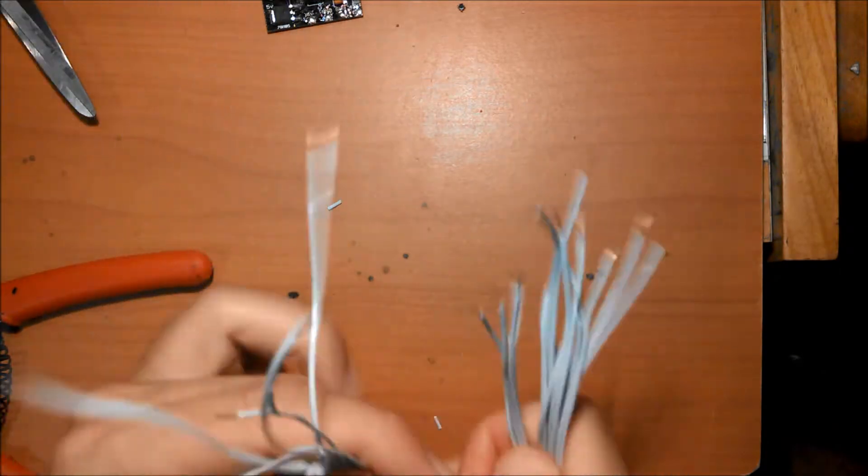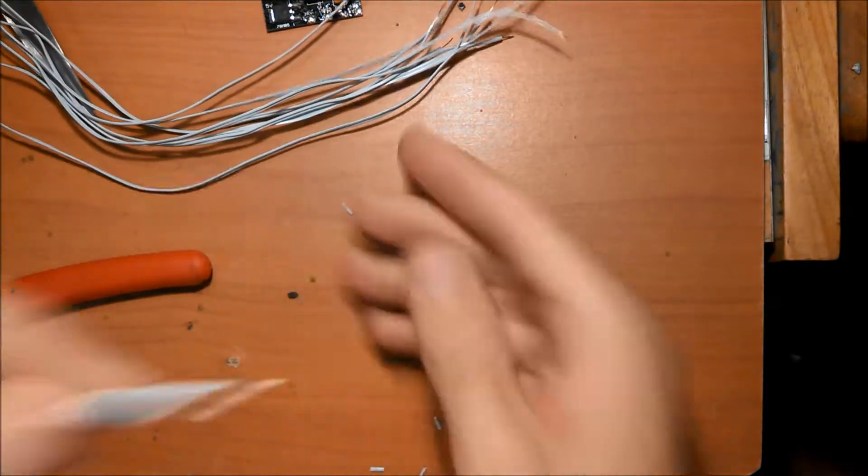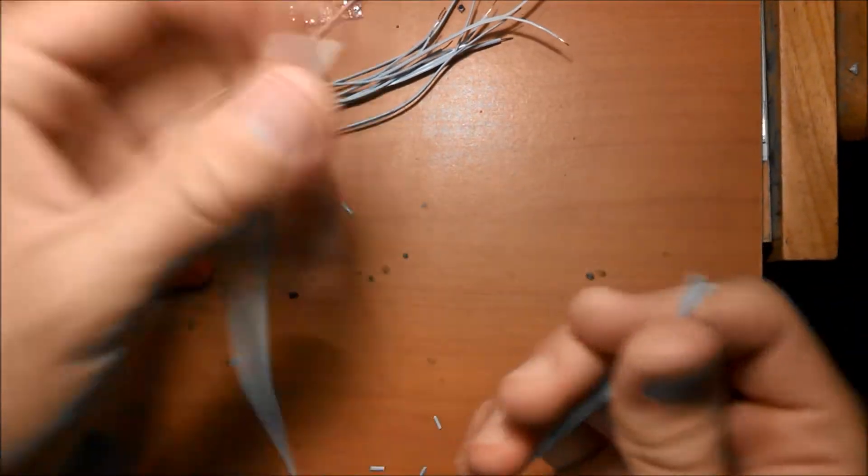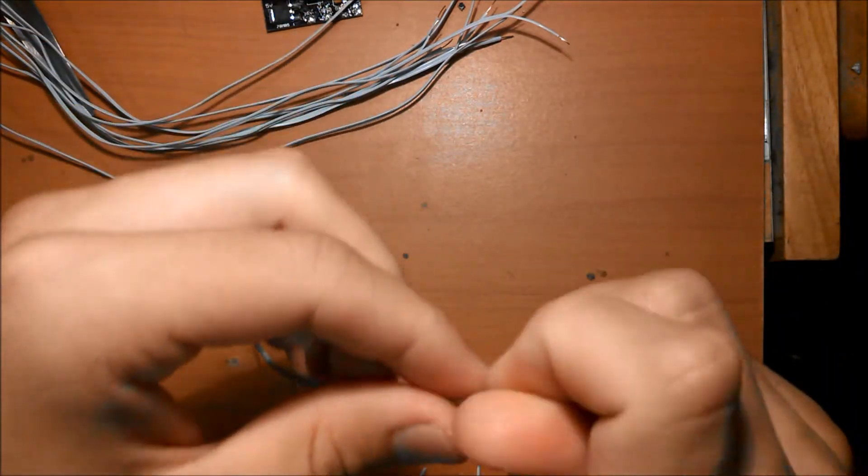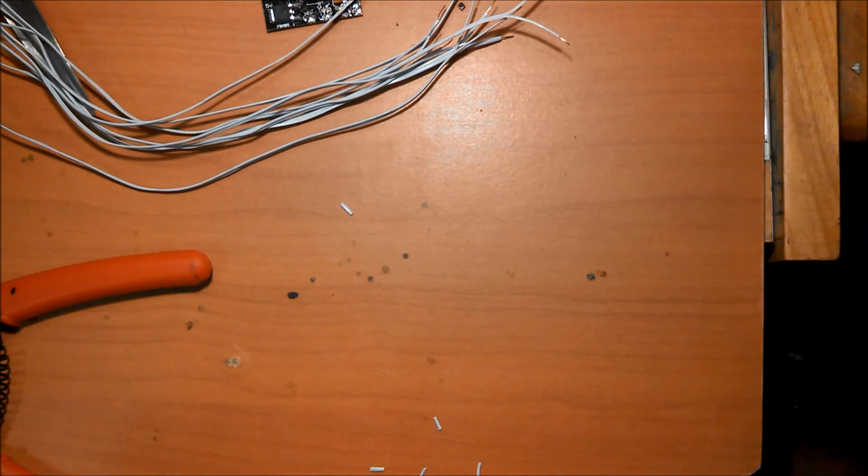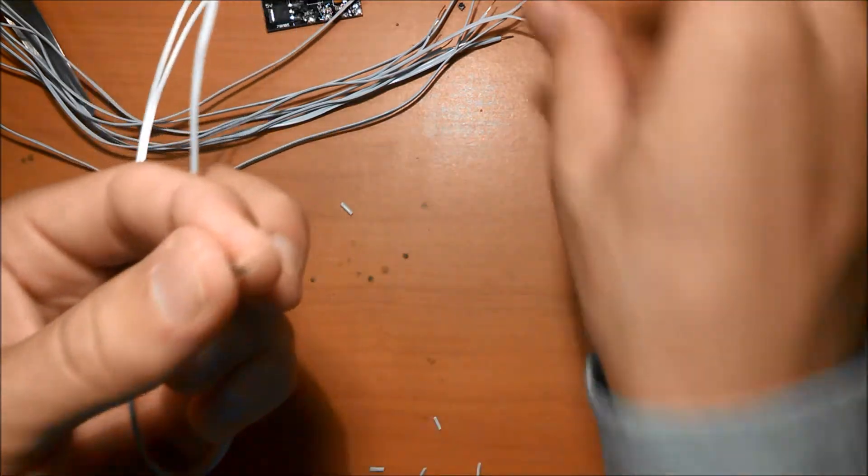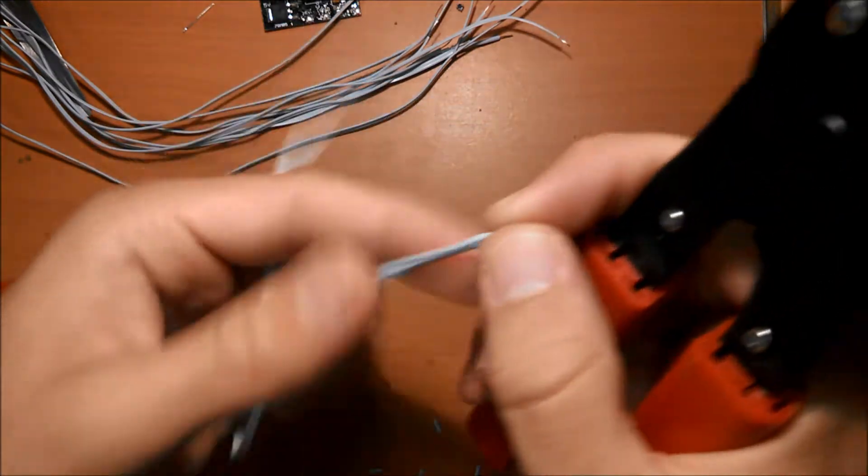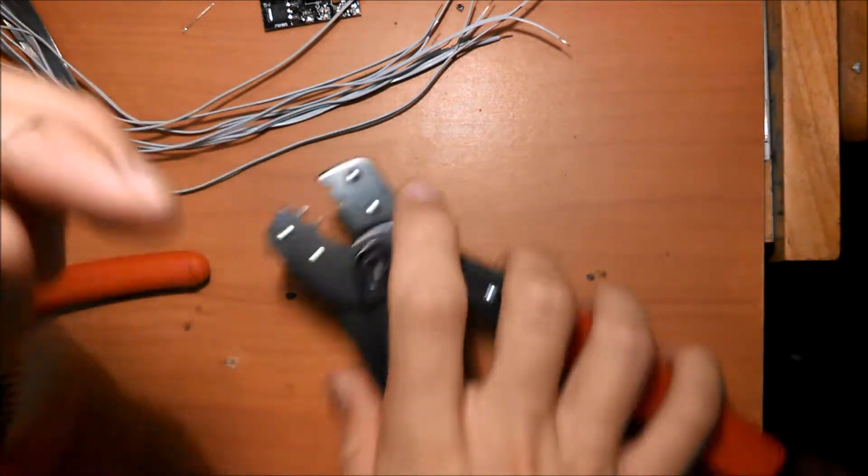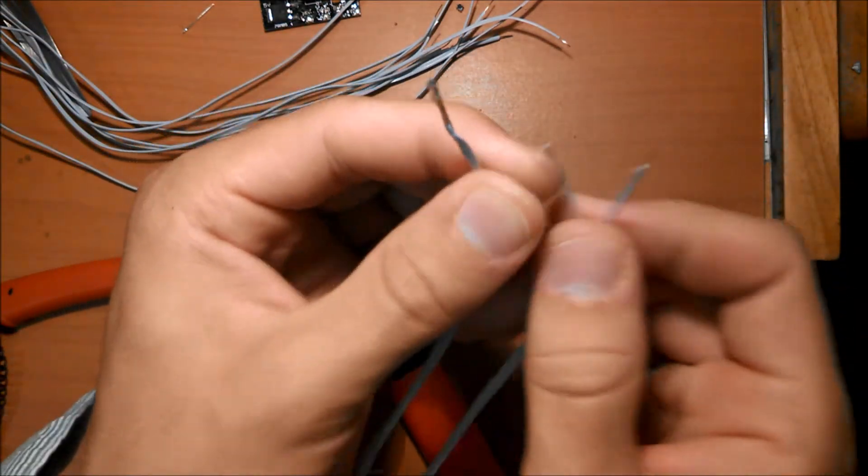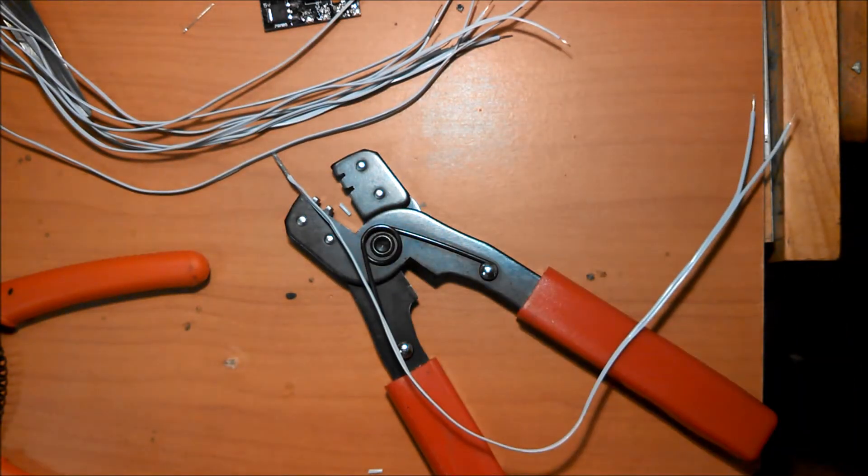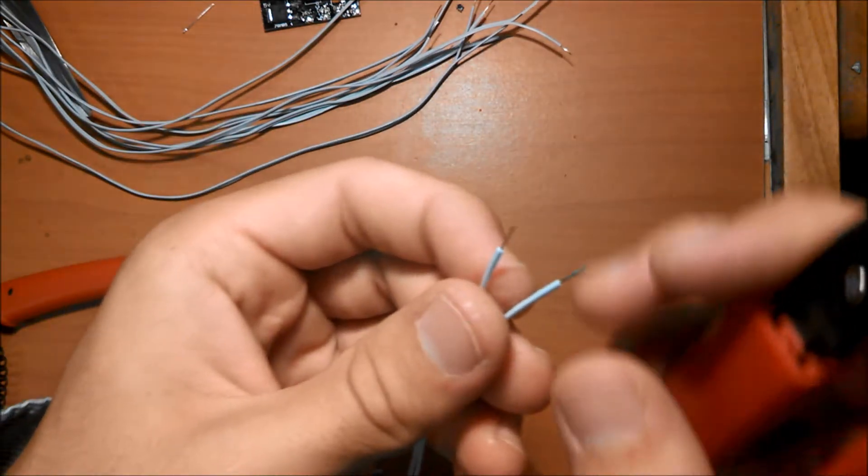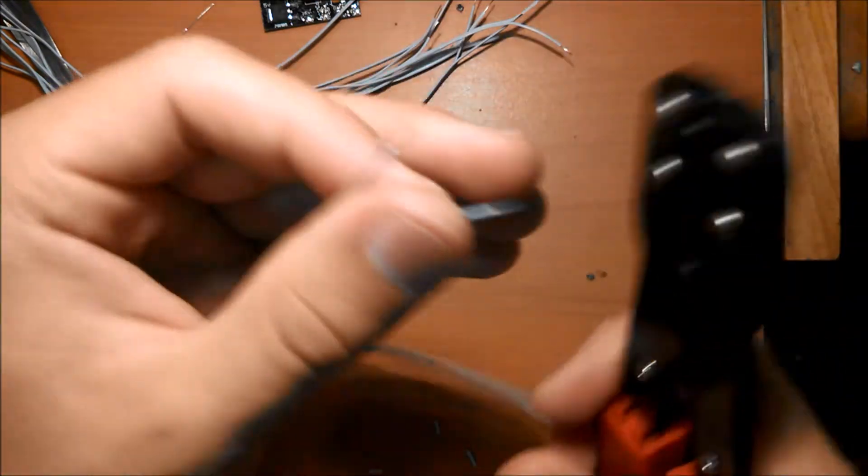So now that both ends of each wire are stripped, take one end and twist it together. Take a crimp pin and crimp together the wires that you just twisted together. So now we have a sort of Y shape. And then take another two crimp pins and crimp the ends of the stripped cable. So you crimp these two separately.